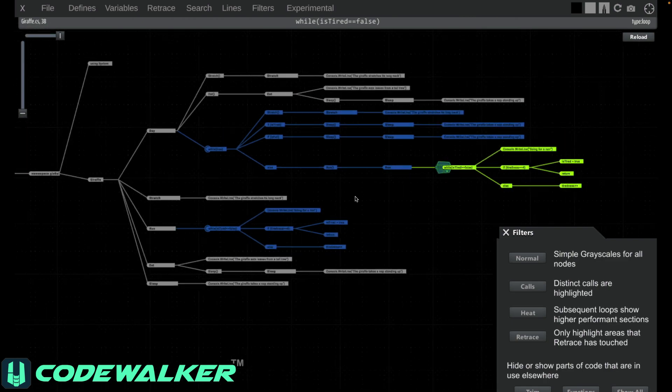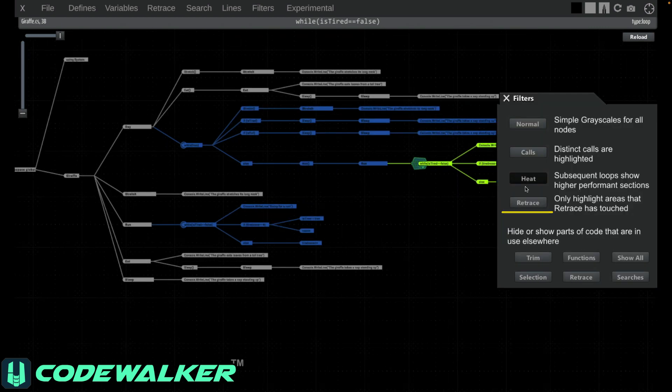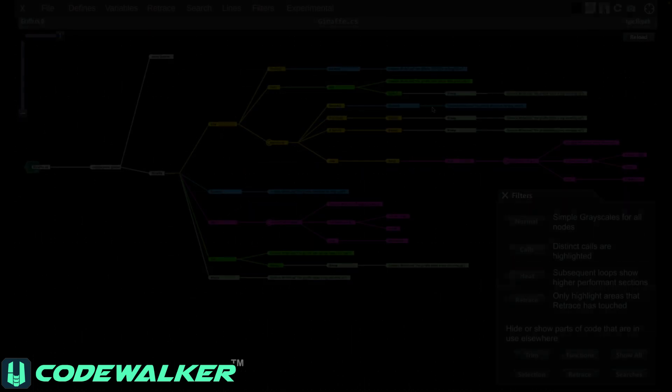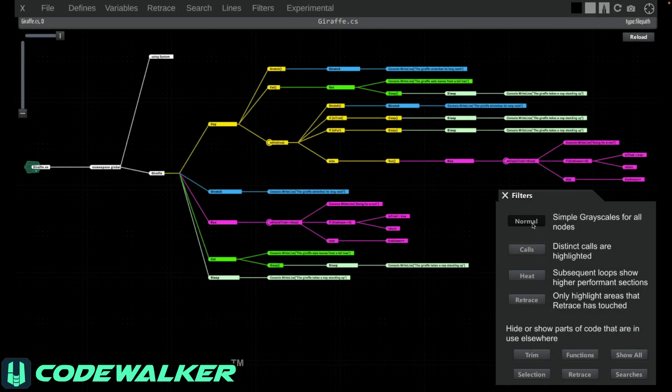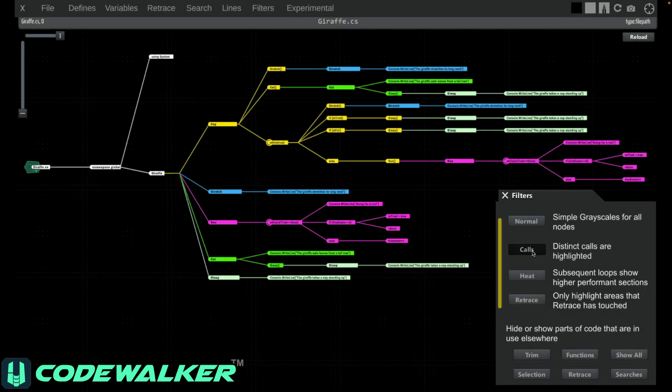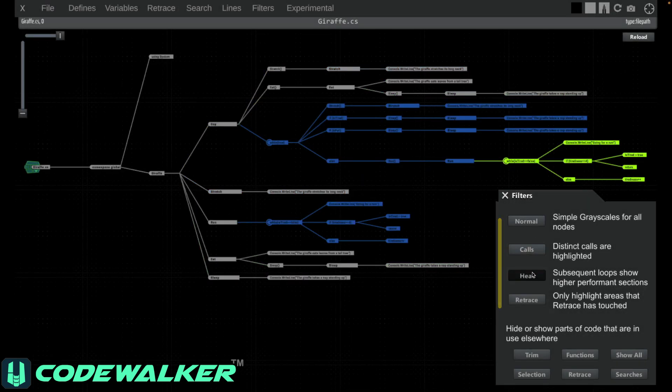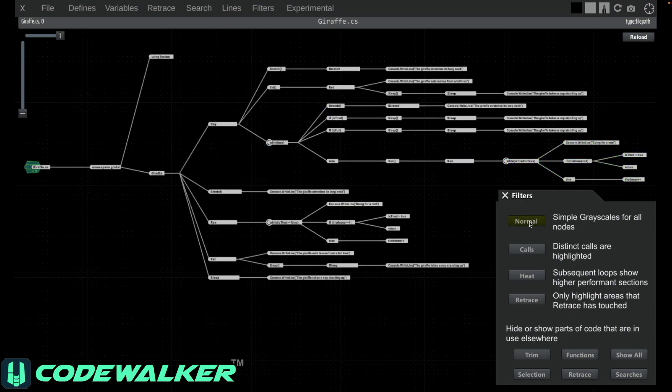Retrace is a feature we'll get to in another video. So that's how the top section of filters works. Basically, you can colorize things to more easily understand the logical flow of code.